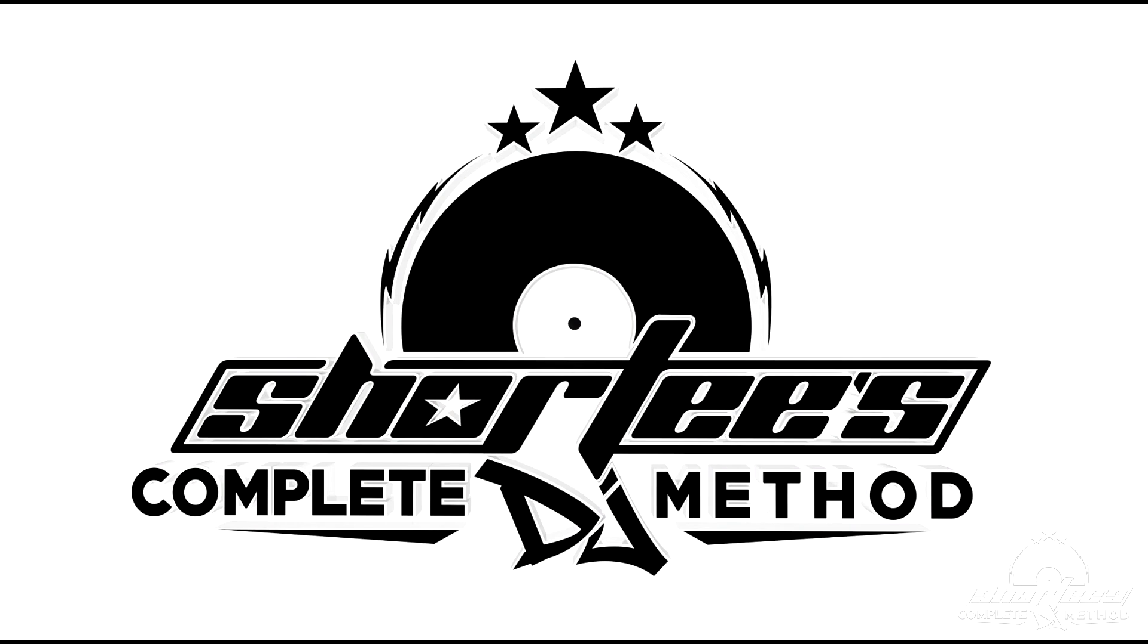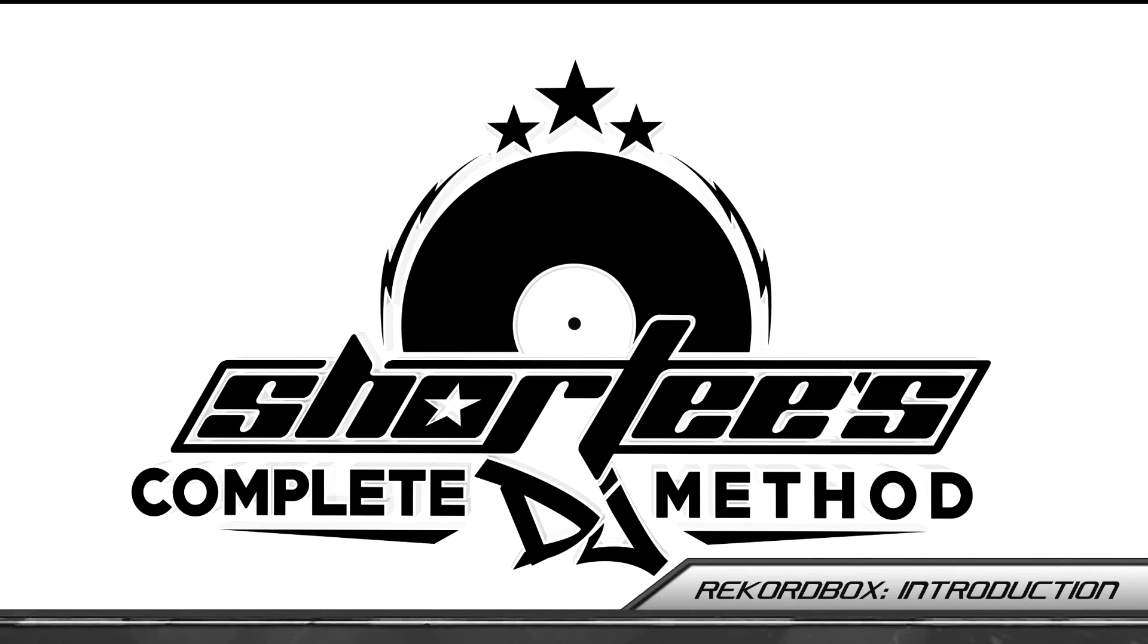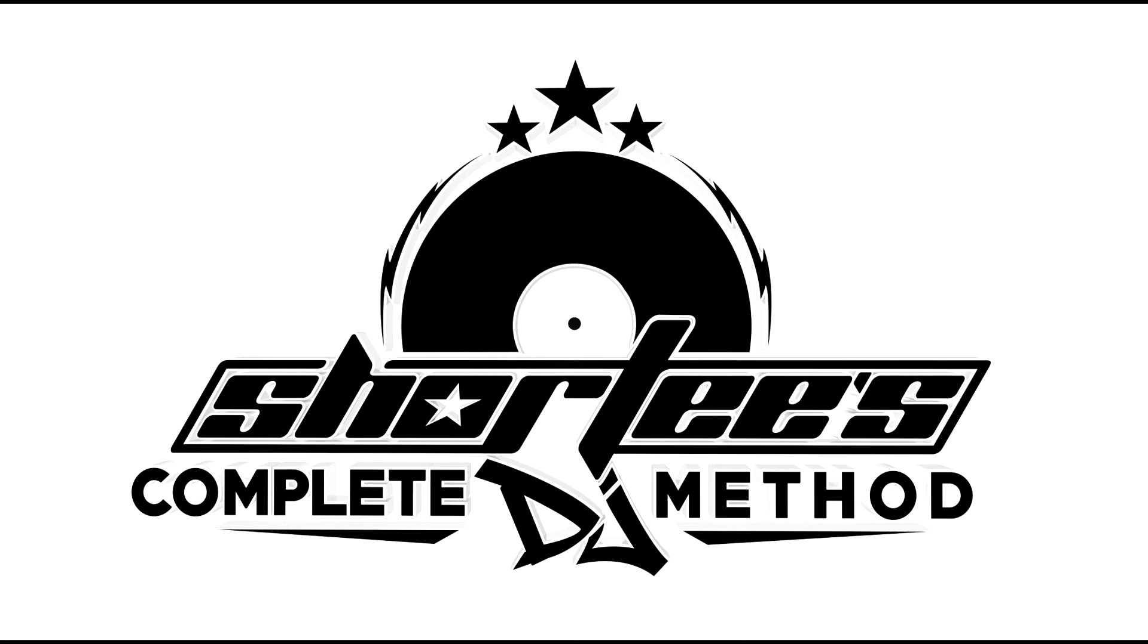What's up guys? Welcome to Shorty's Complete DJ Method. I'm DJ Shorty and this video course is all about Rekordbox.